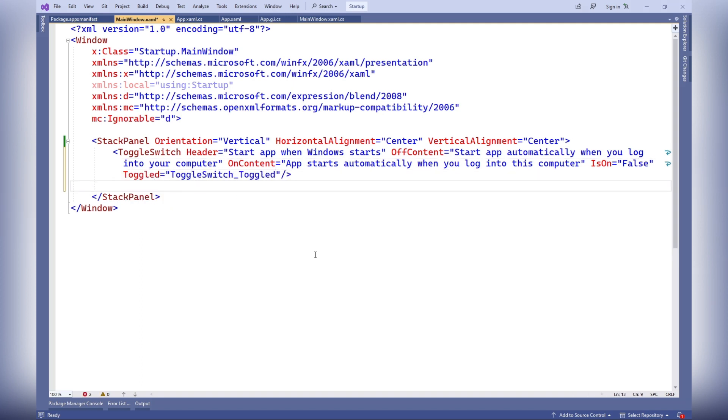Off content: the text displayed next to the switch when it's off. In this case, it notifies the user that the application will not be automatically launched when logging into the system.